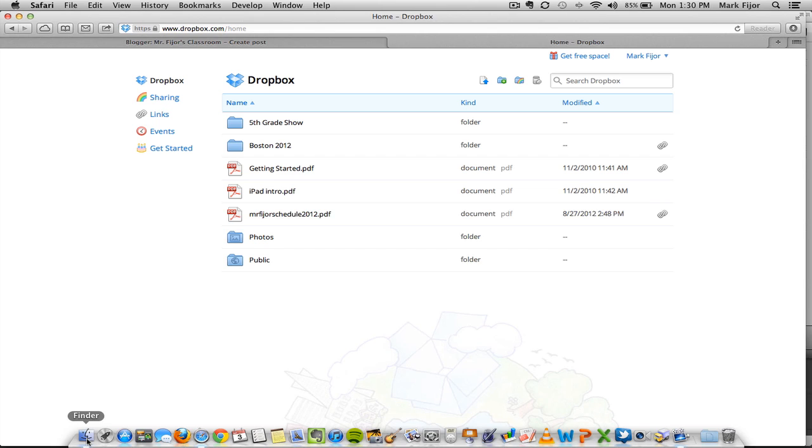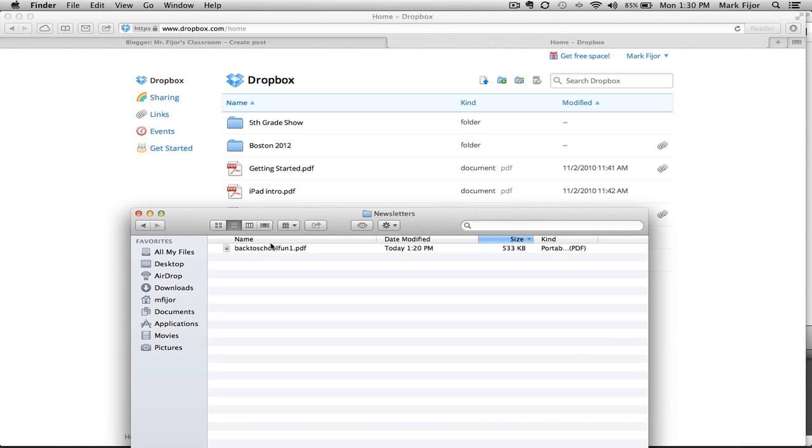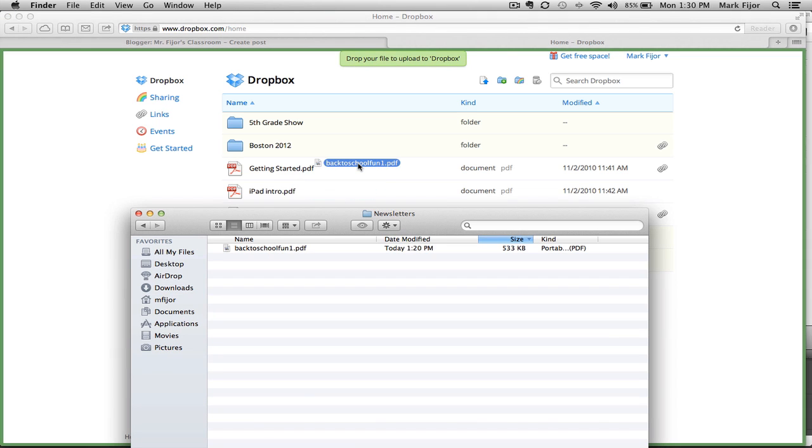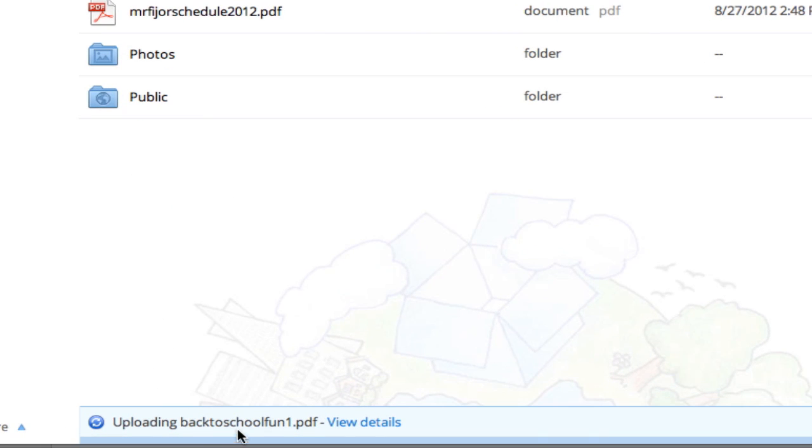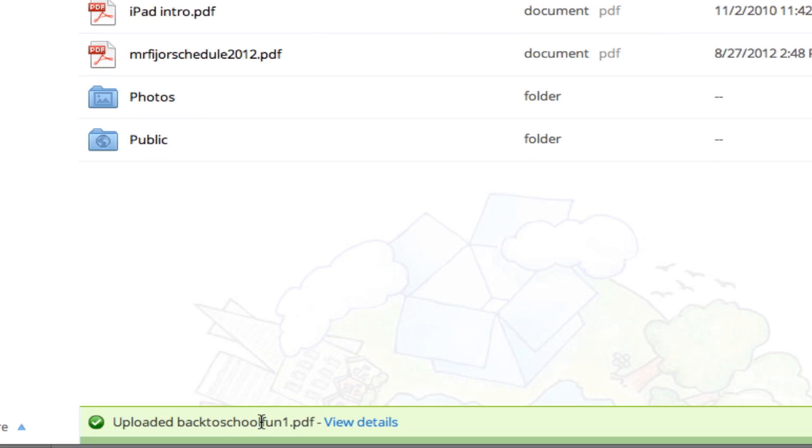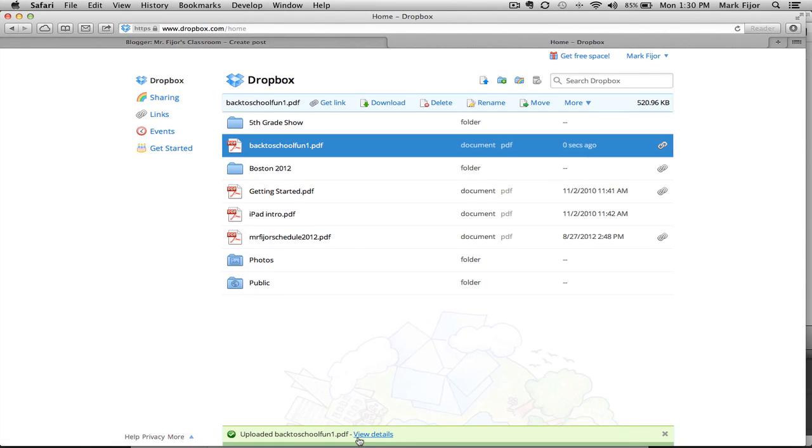To upload the file, simply locate the file you want to upload and drag it right into the Dropbox screen. On the bottom of the page, you'll see the uploading status, and now you'll see the file has been posted.